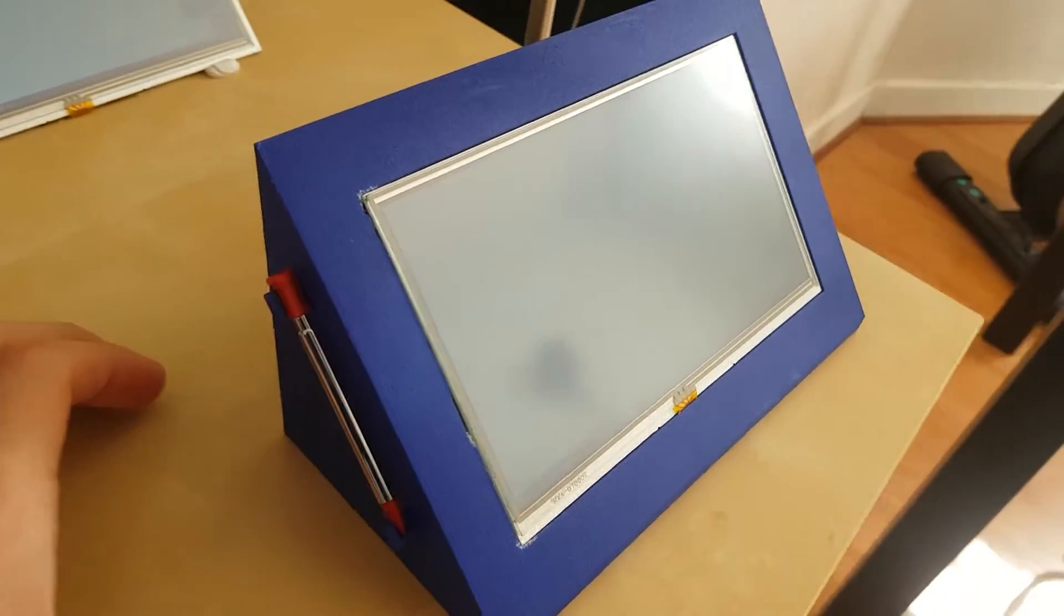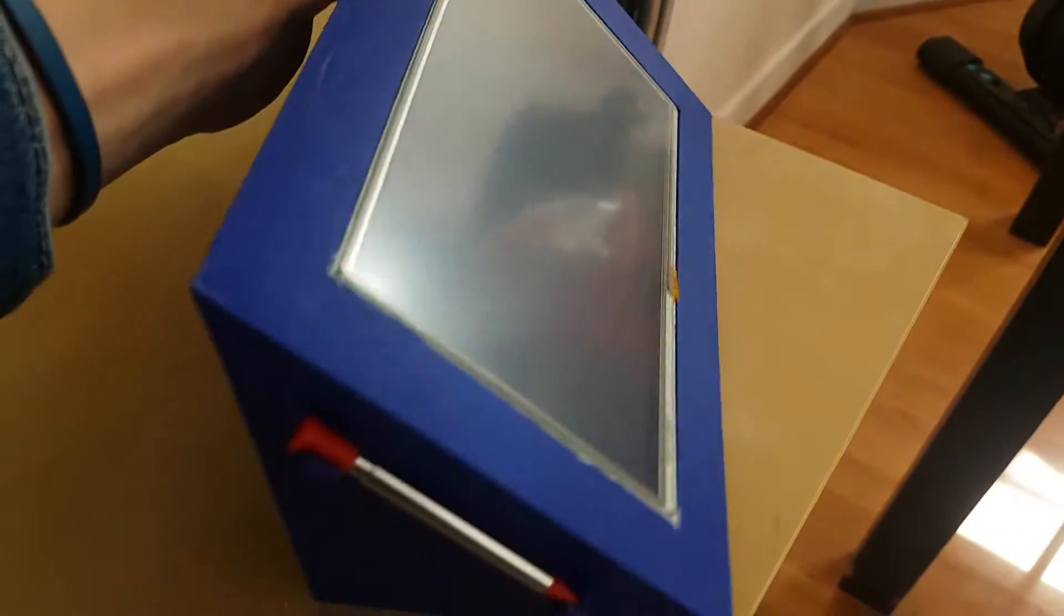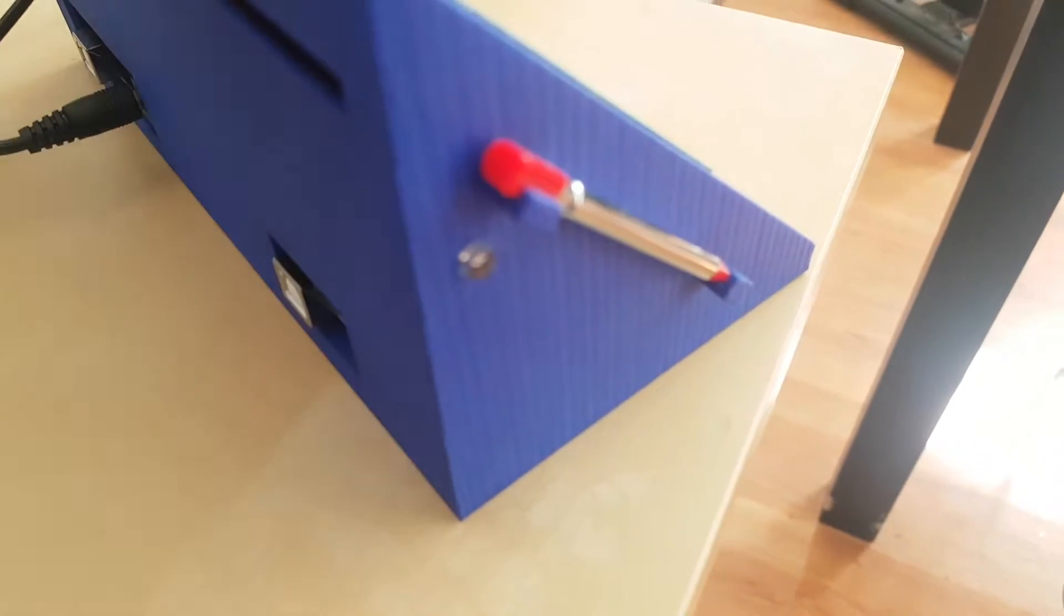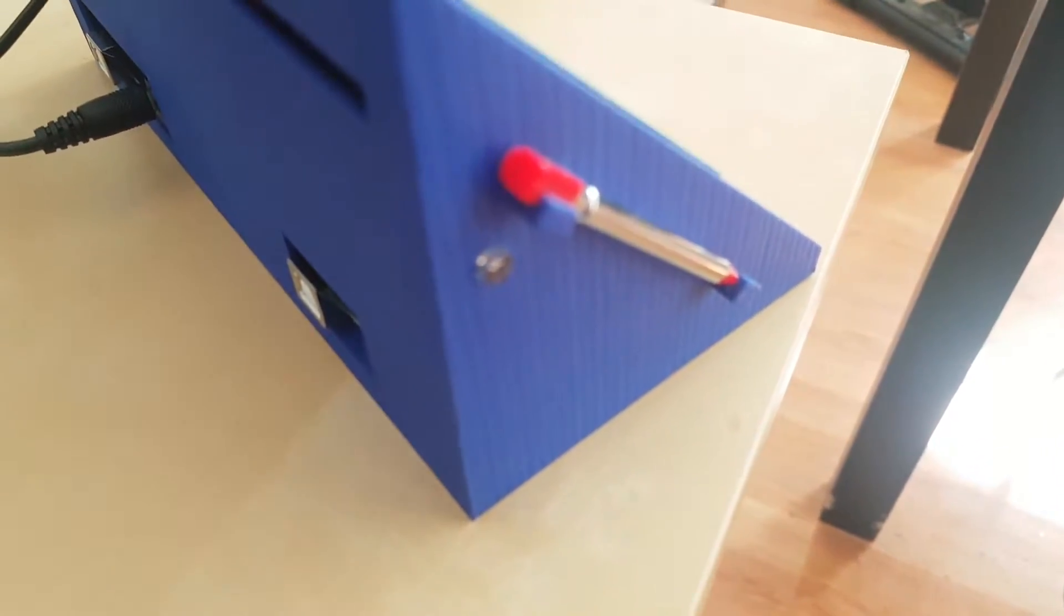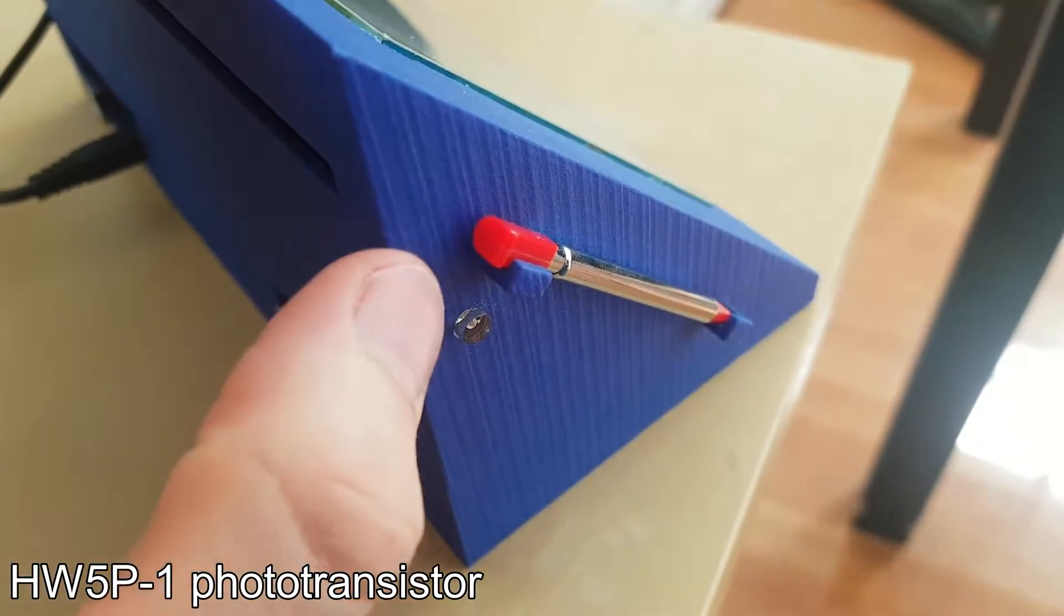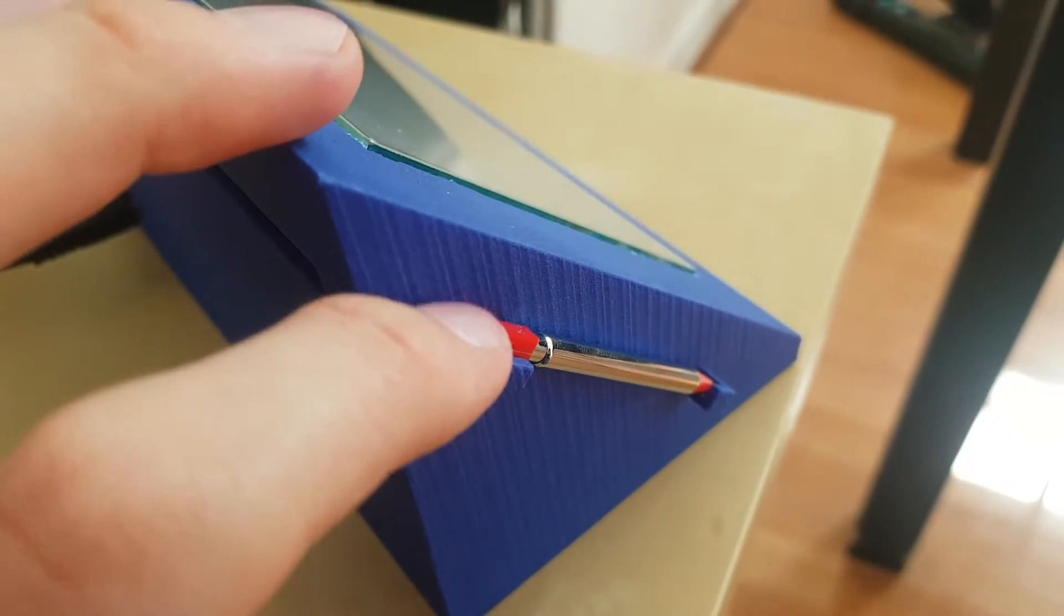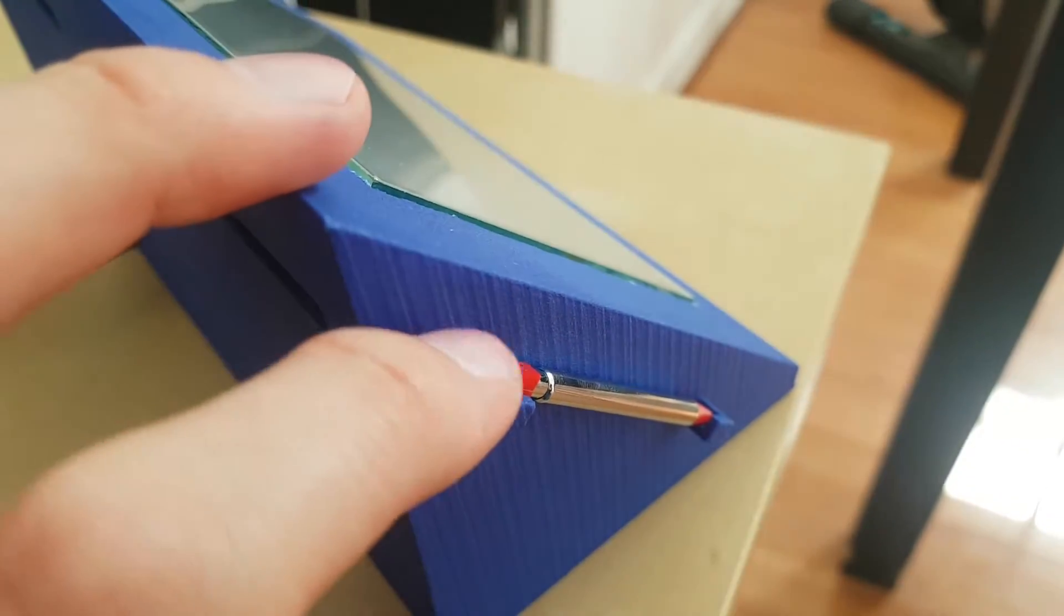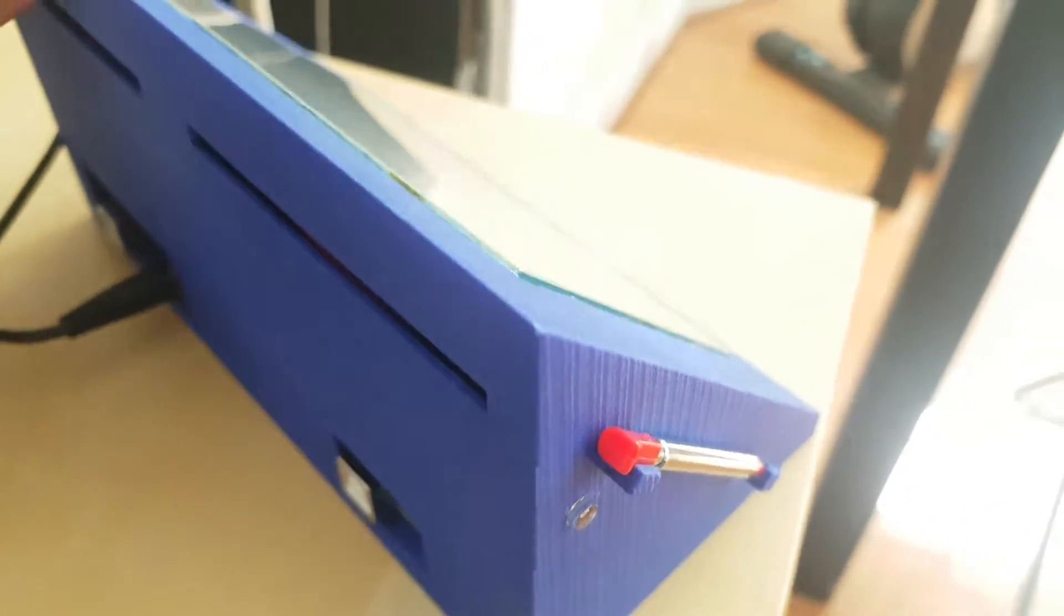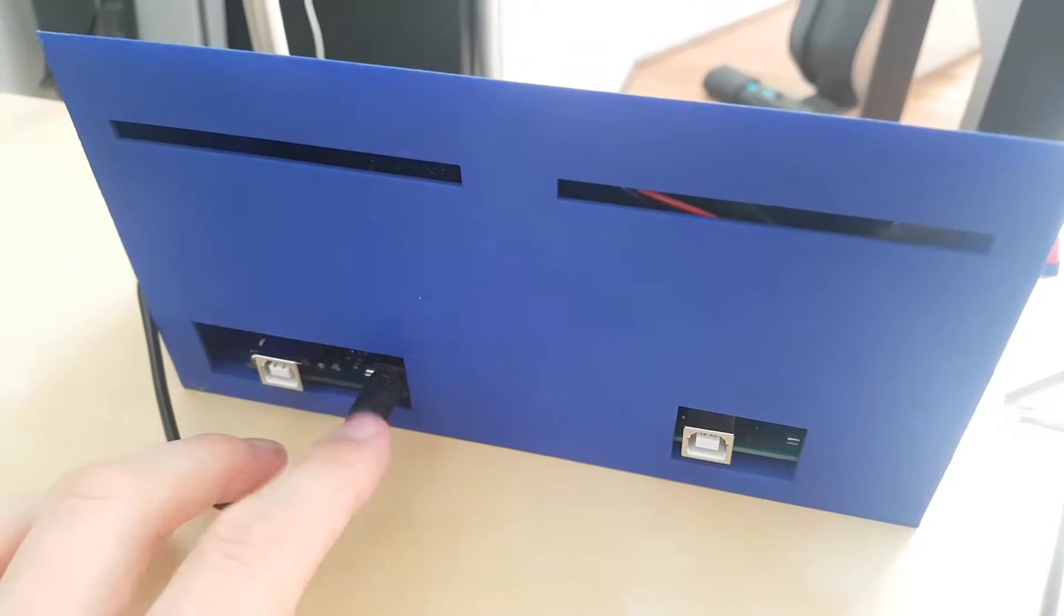So here is what it looks like when it's completely assembled. Here you can see it's the photo sensor to detect the ambient light. There is a support to put a pencil, and here is what it looks like from the back.